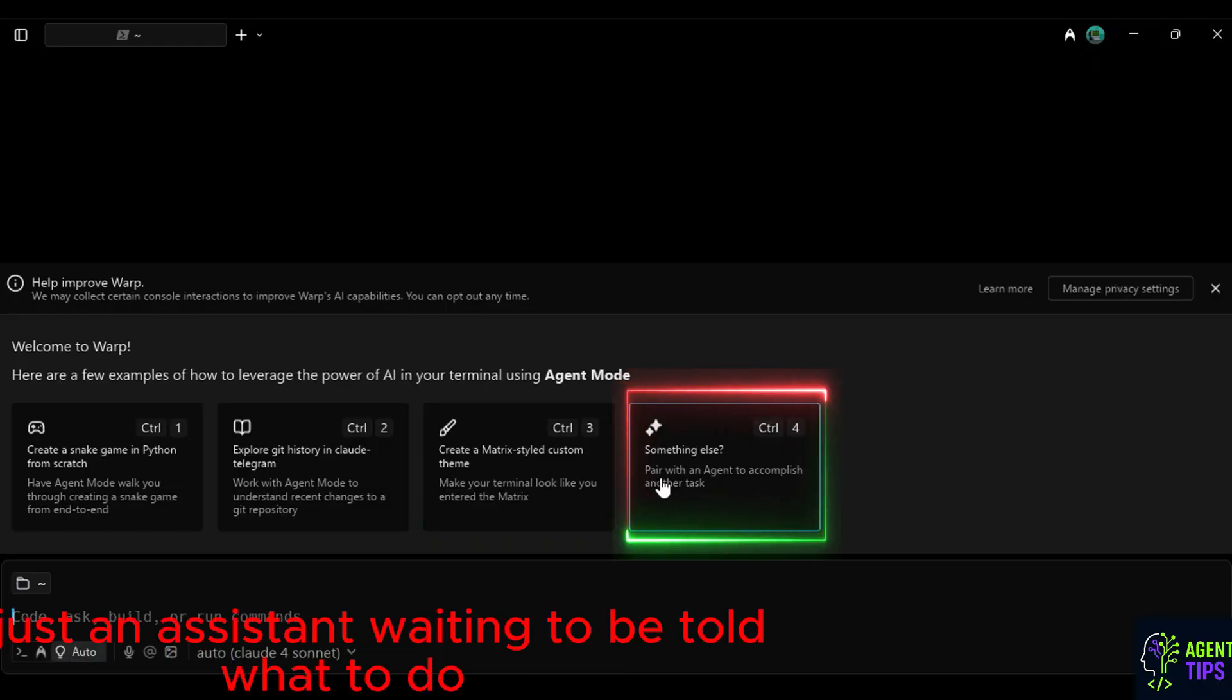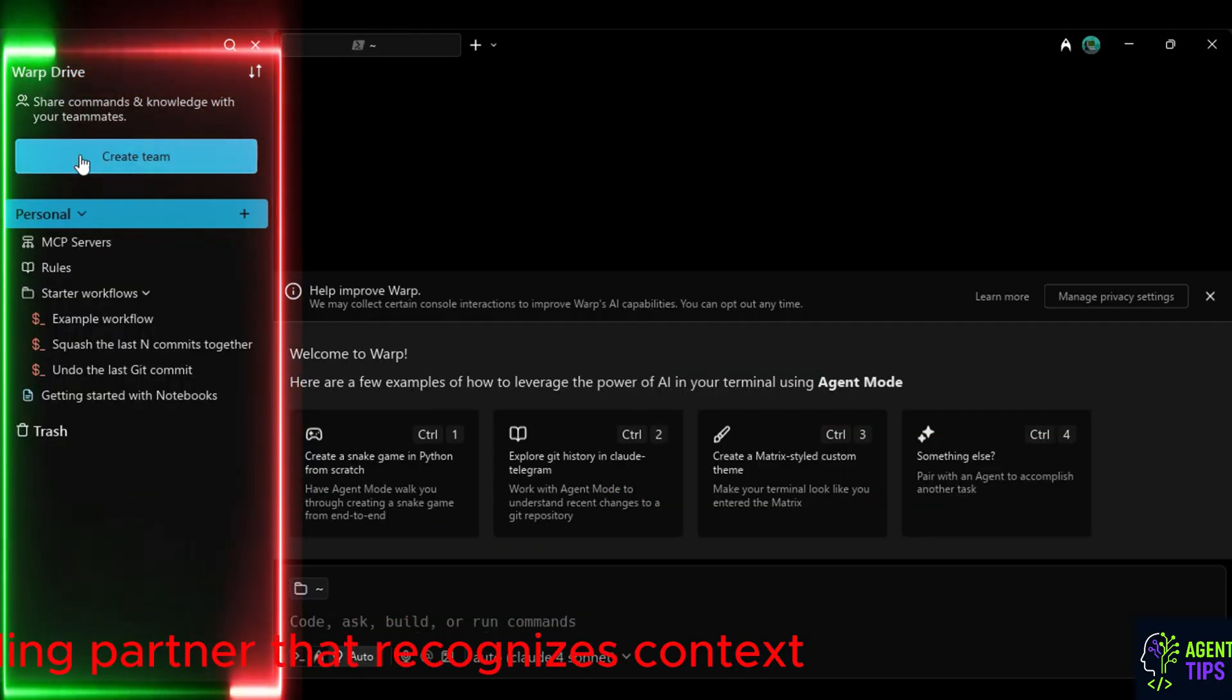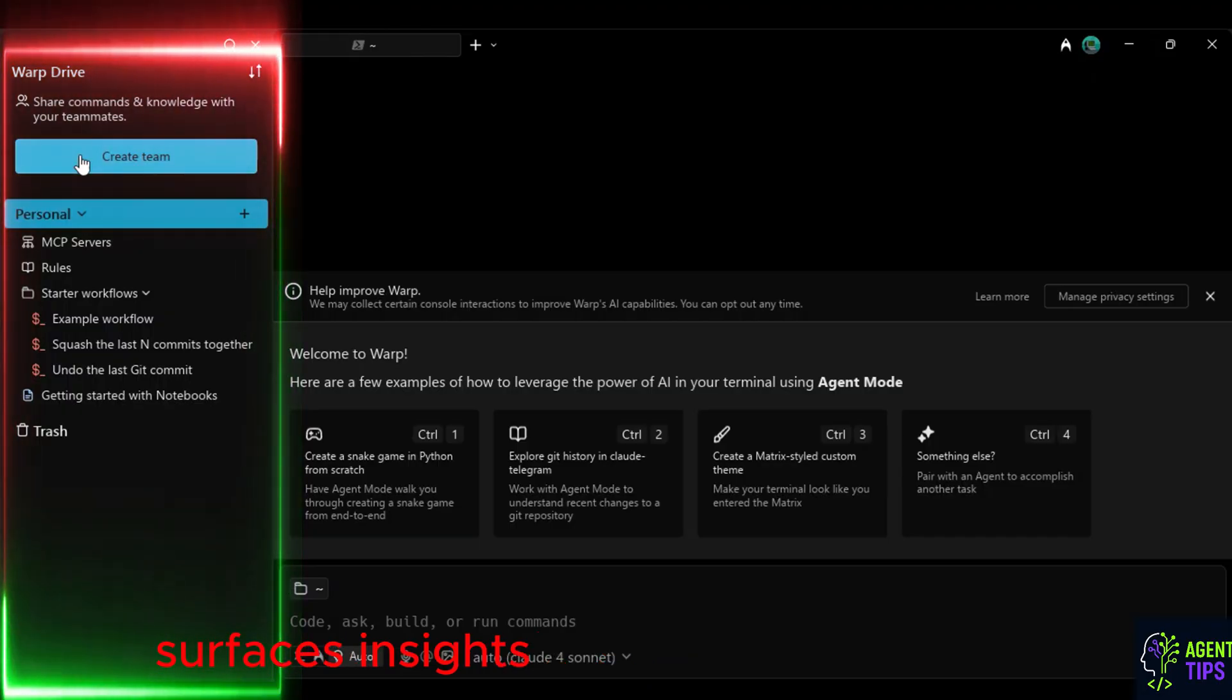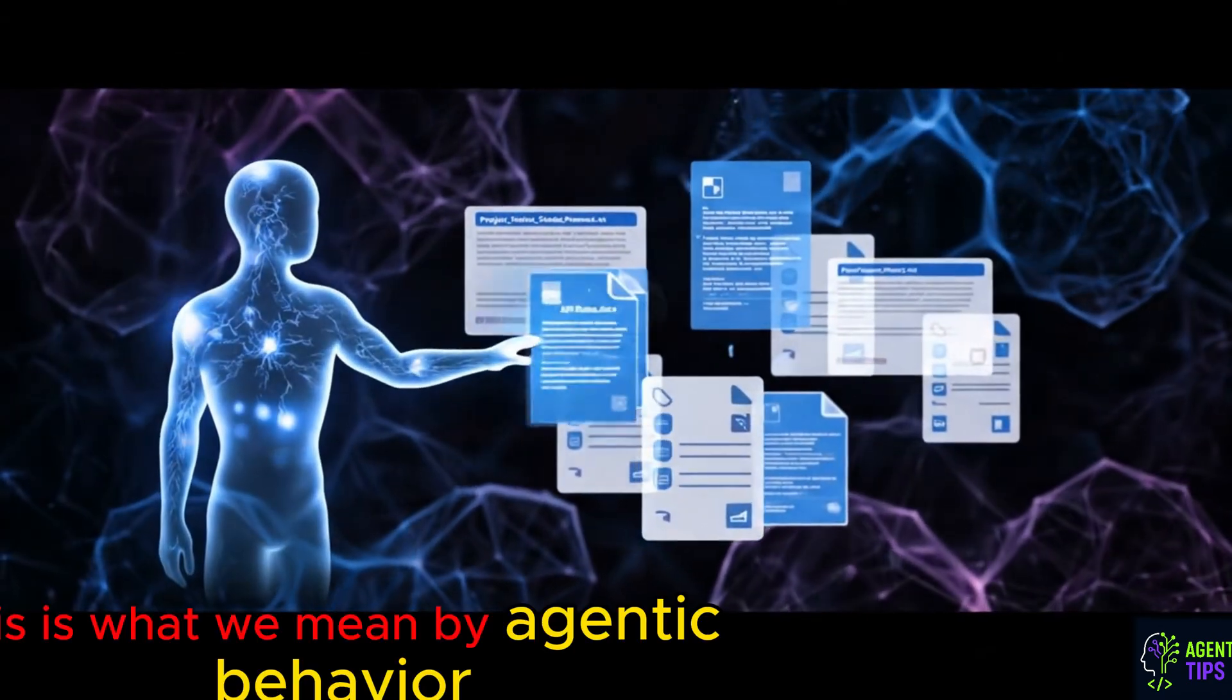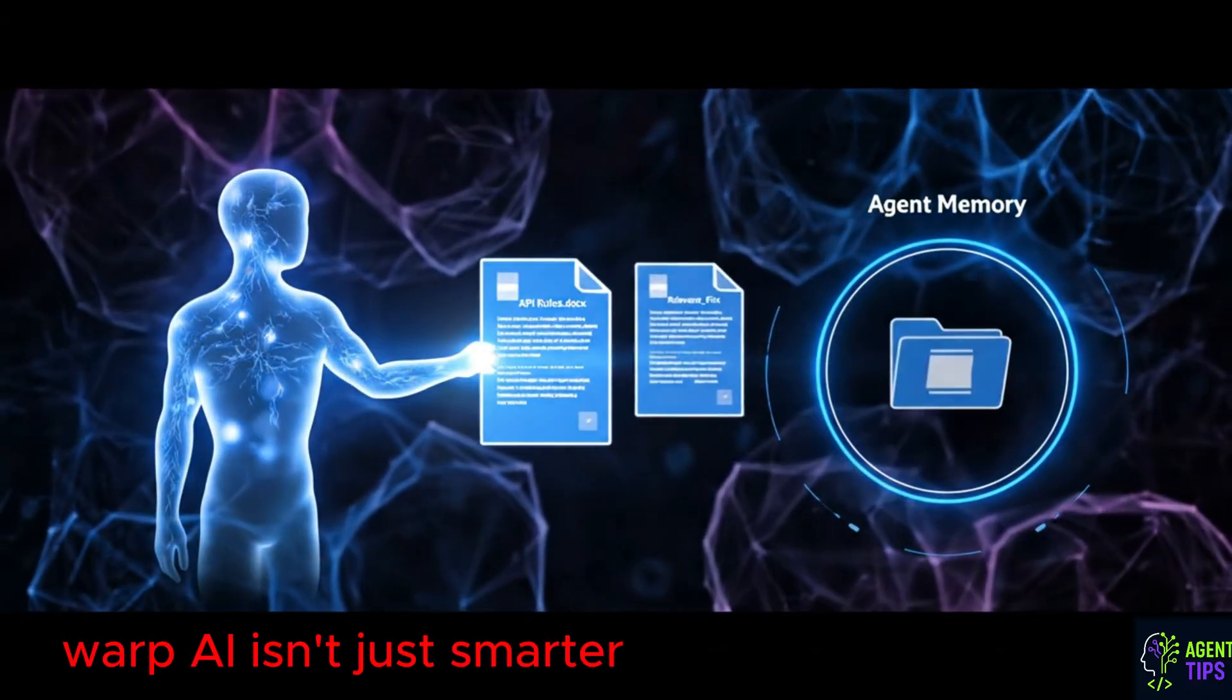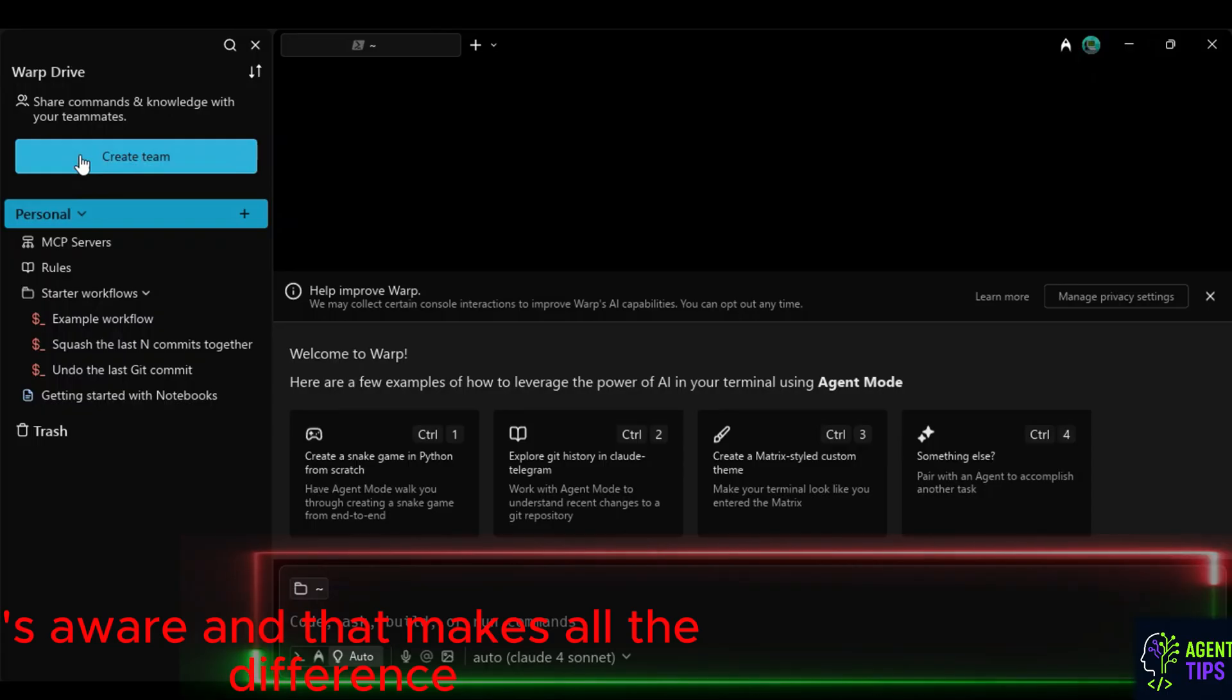This is not just an assistant waiting to be told what to do. It's a tool with initiative, a coding partner that recognizes context, surfaces insights, and offers solutions before you even ask. This is what we mean by agentic behavior. Warp AI isn't just smarter, it's aware. And that makes all the difference.